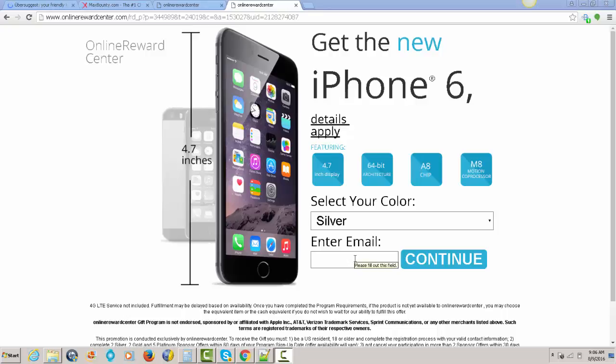Hey guys, right now I'm about to show you how you can get a free iPhone 6. All you gotta do is click on the link in the description of this video and you will be landing on the website.